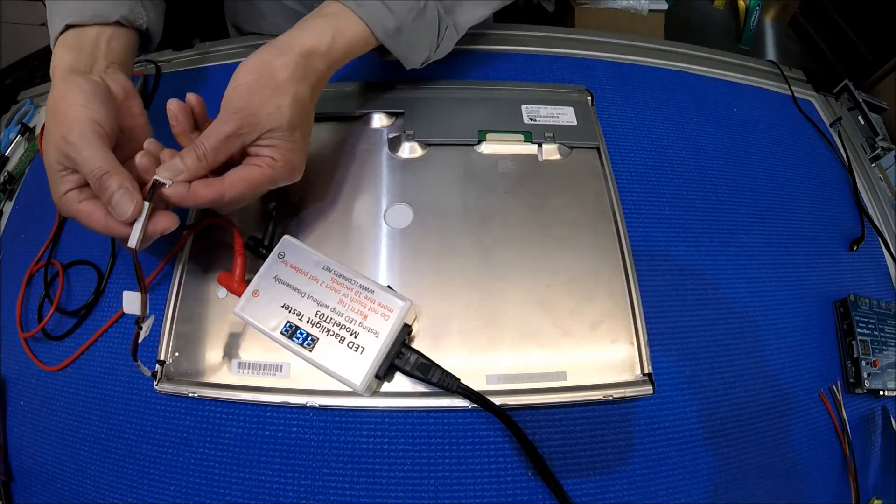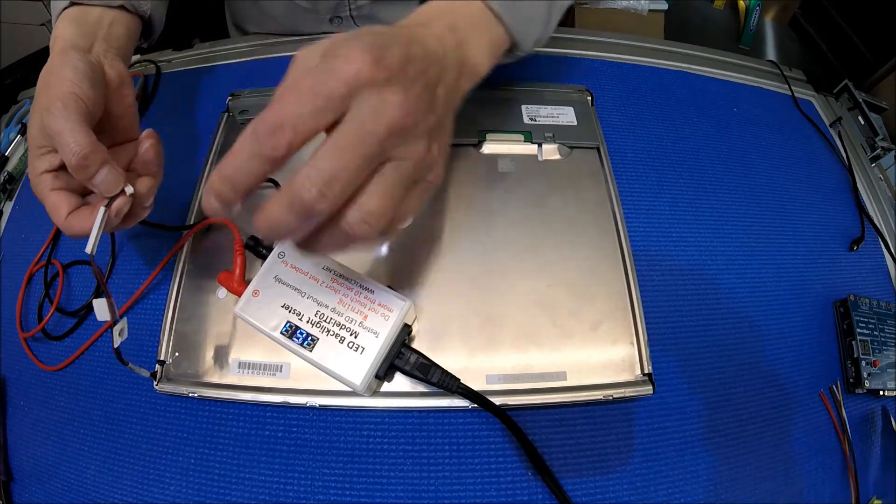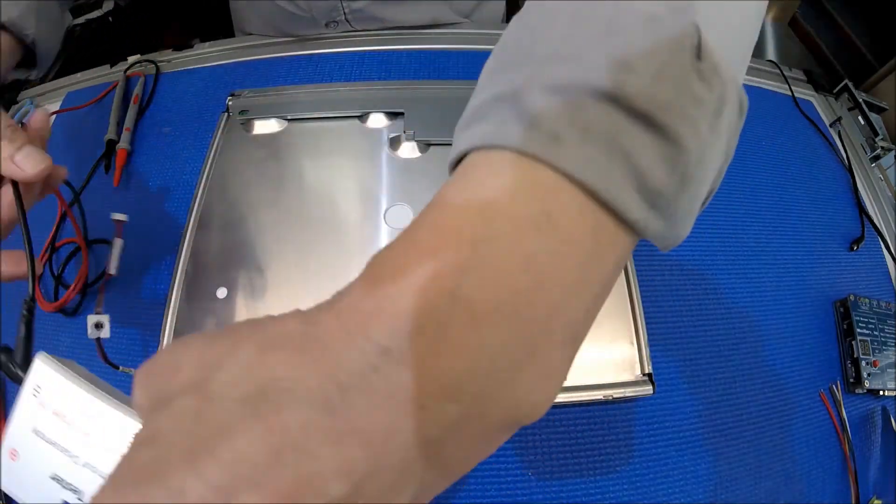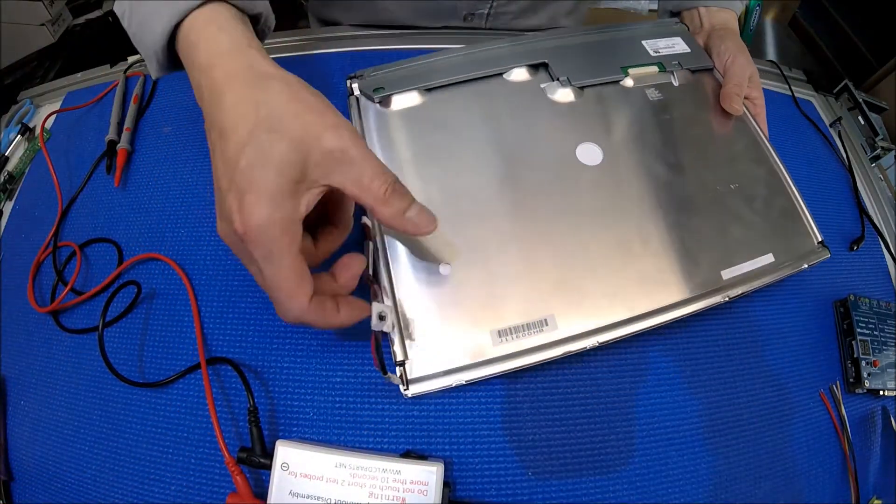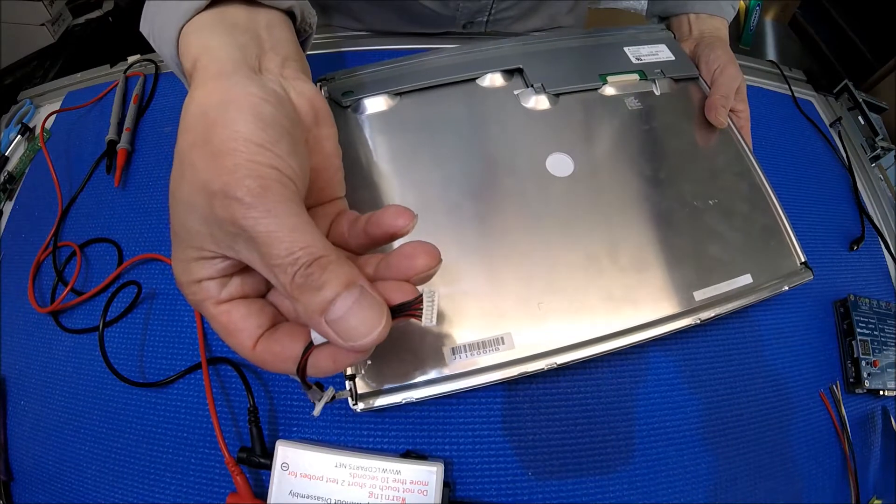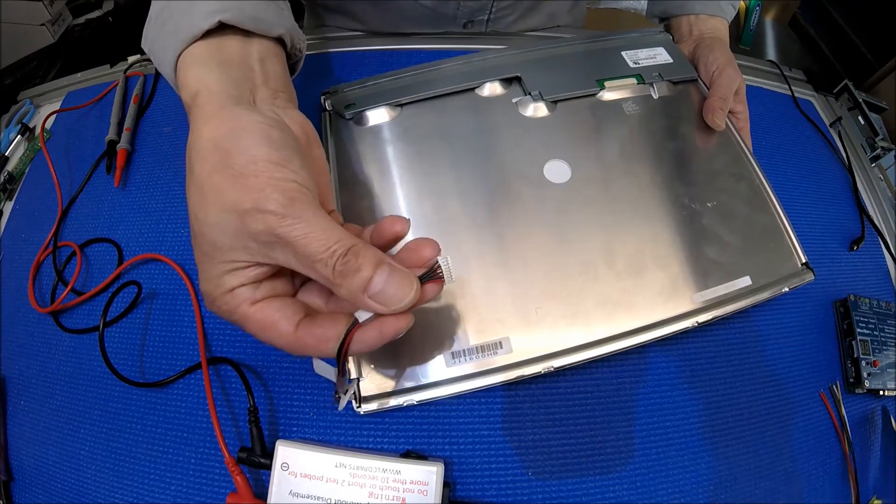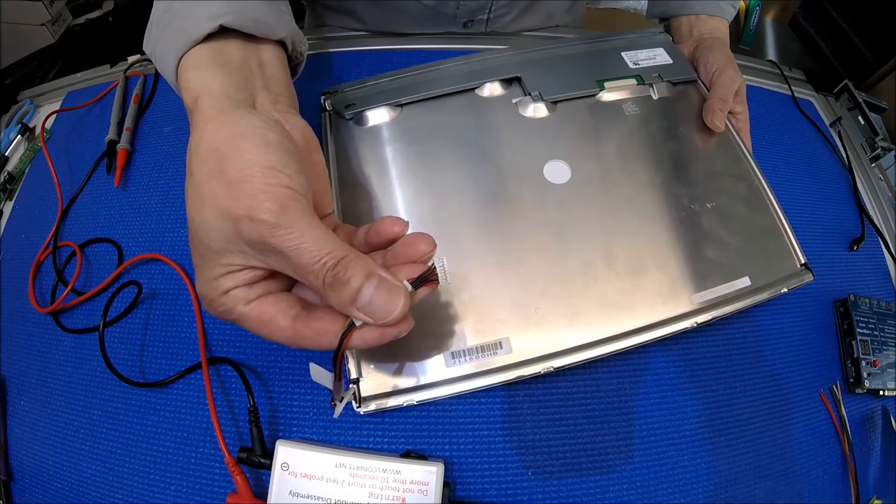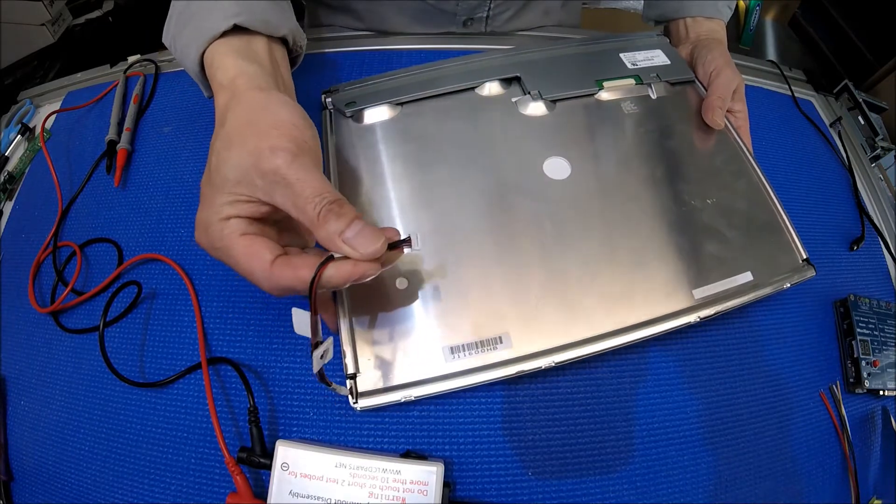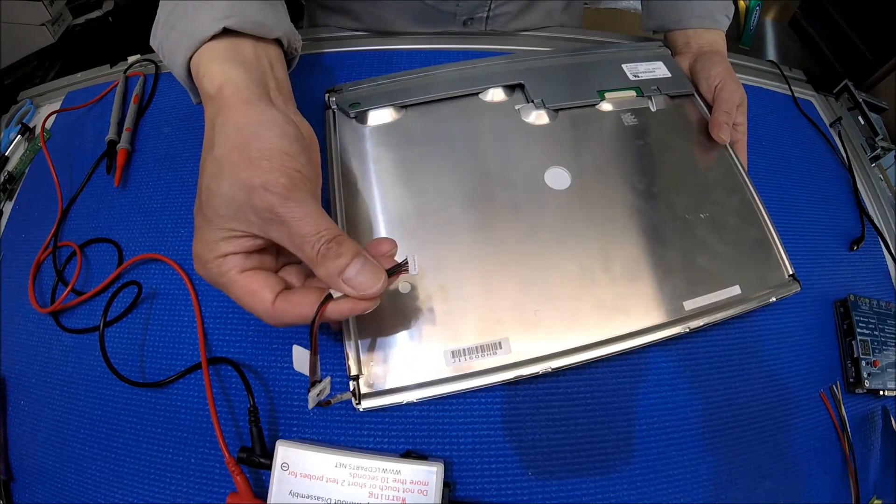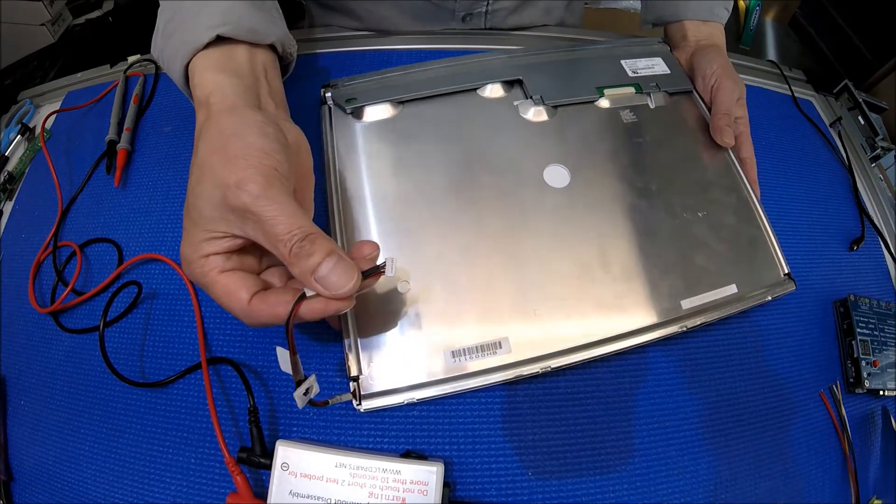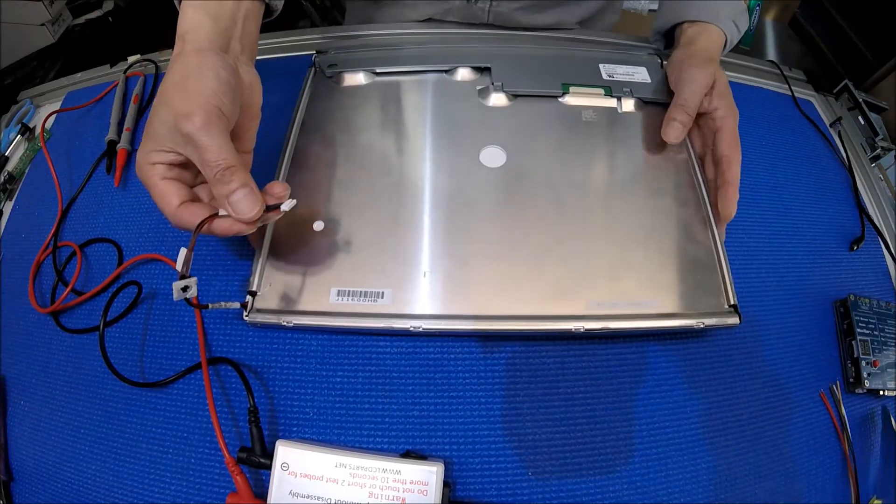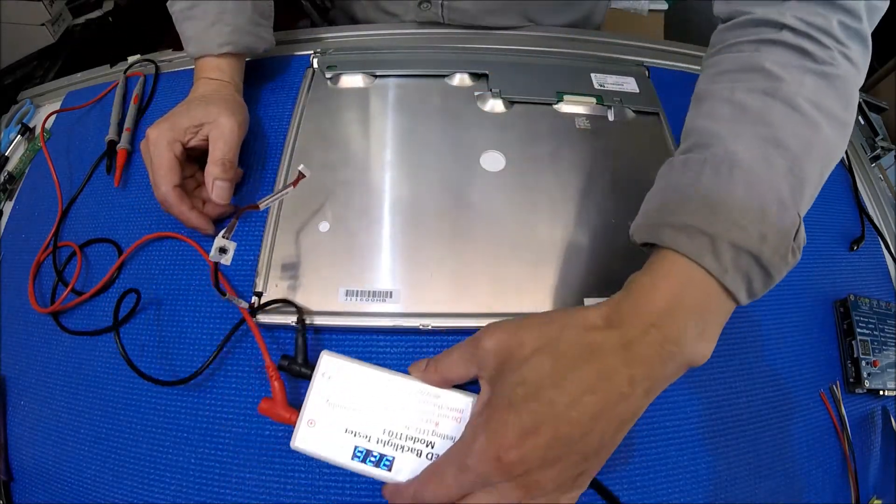Let's take a look at this wire. This wire has red and black. Red usually represents anode and black represents cathode. So let's try that. If not, then we can reverse it.